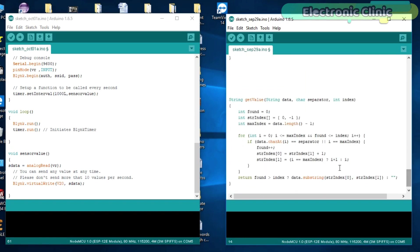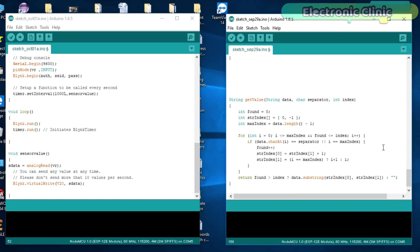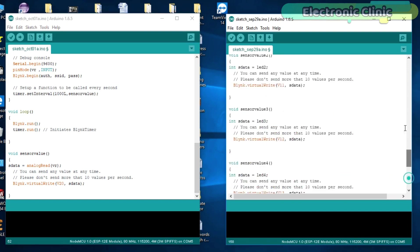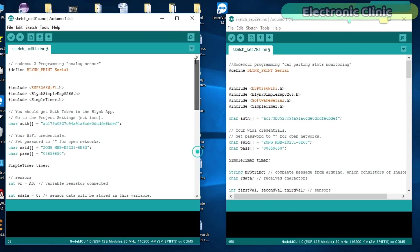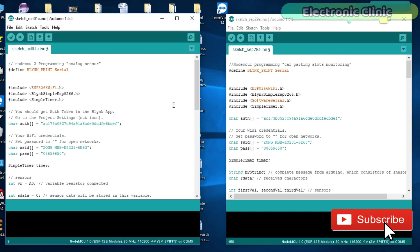I have already uploaded these programs. Now, let's modify the blink application which was created for the NodeMCU-1 for monitoring the car parking slots.